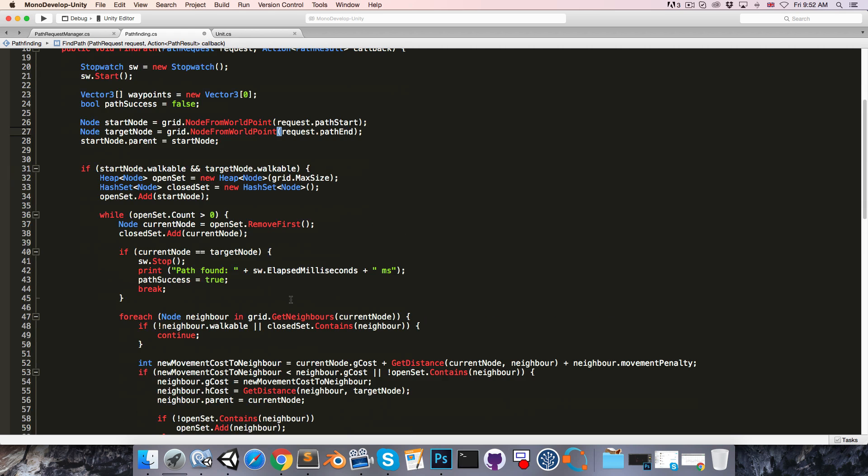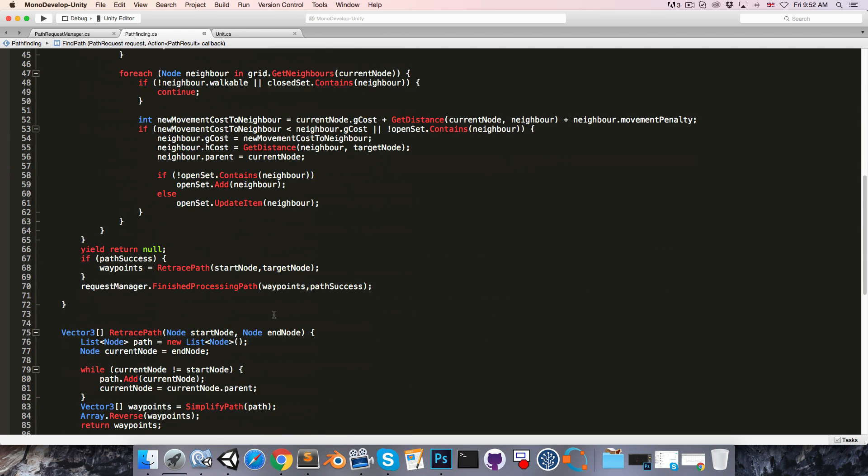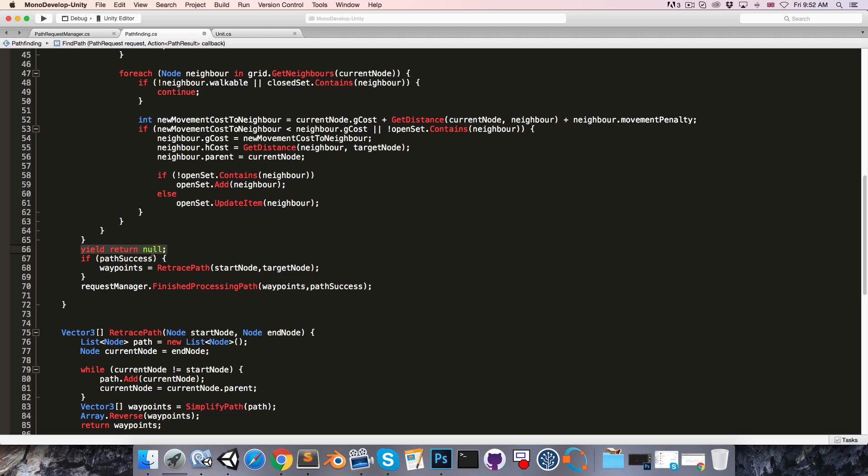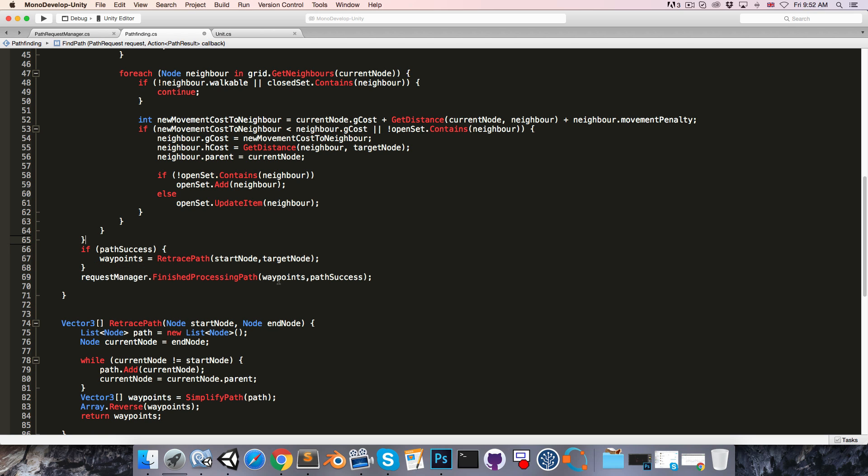Now to get our startPosition and targetPosition, we just use request.pathStart and request.pathEnd. Then coming down to the bottom here, we of course no longer want to yield return null, because this is not a coroutine anymore.